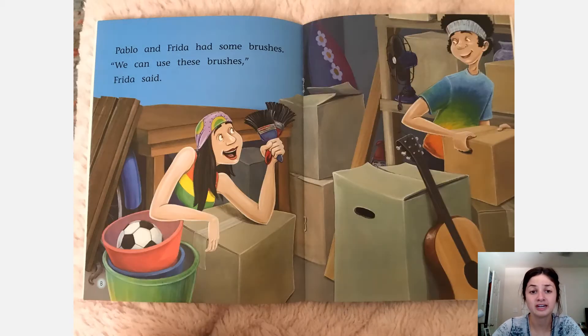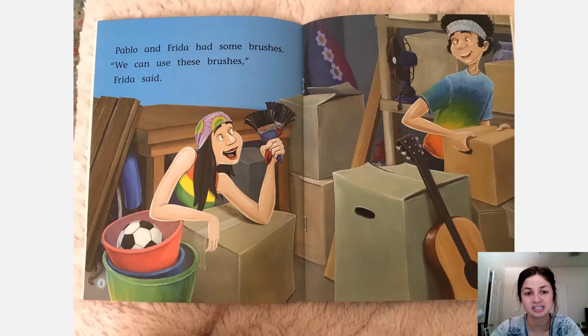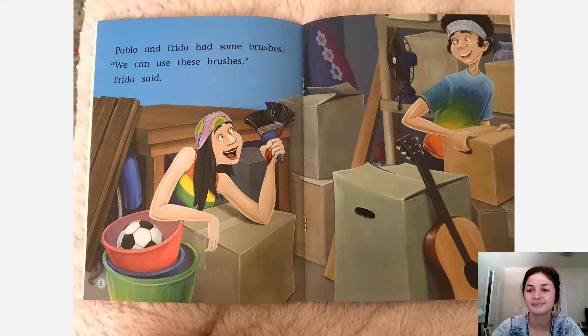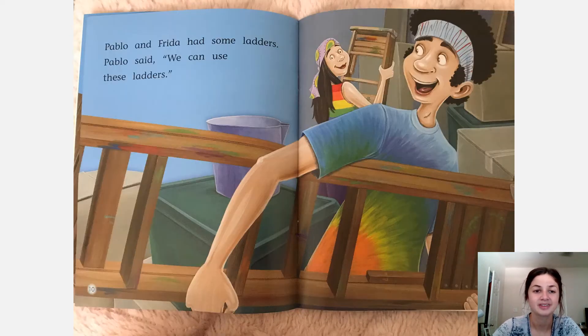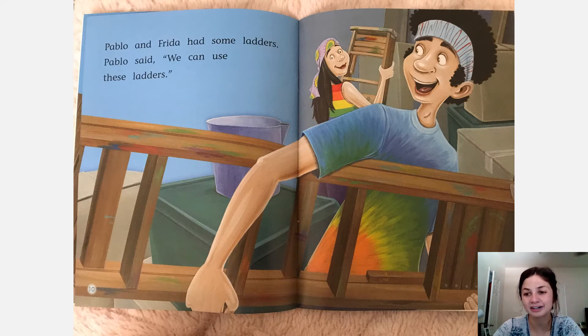Pablo and Frida had some brushes. We can use these brushes, Frida said. Pablo and Frida had some ladders. Pablo said, we can use these ladders.